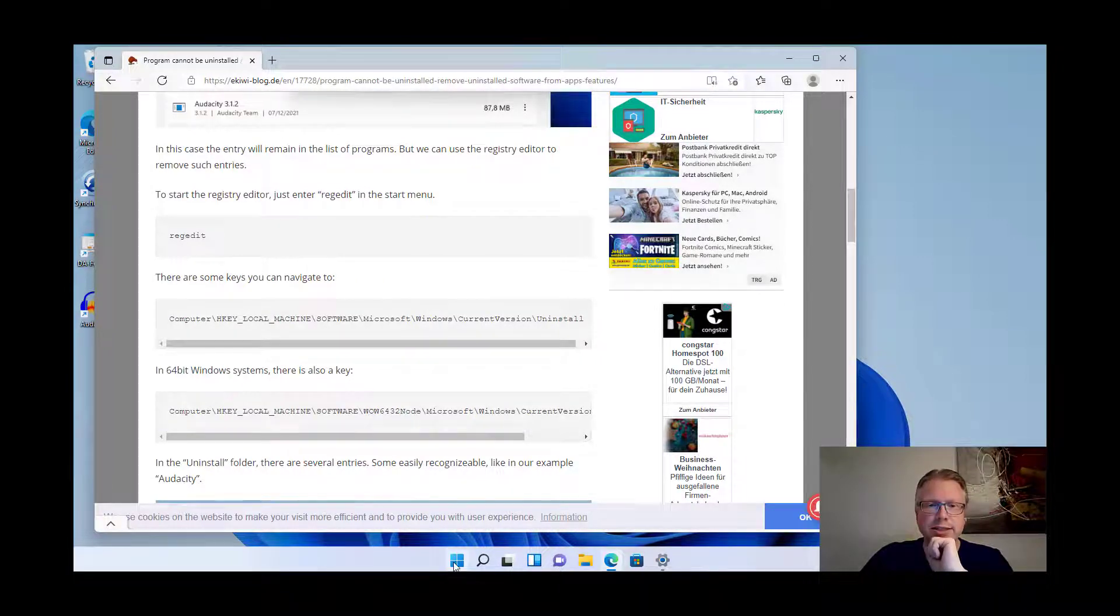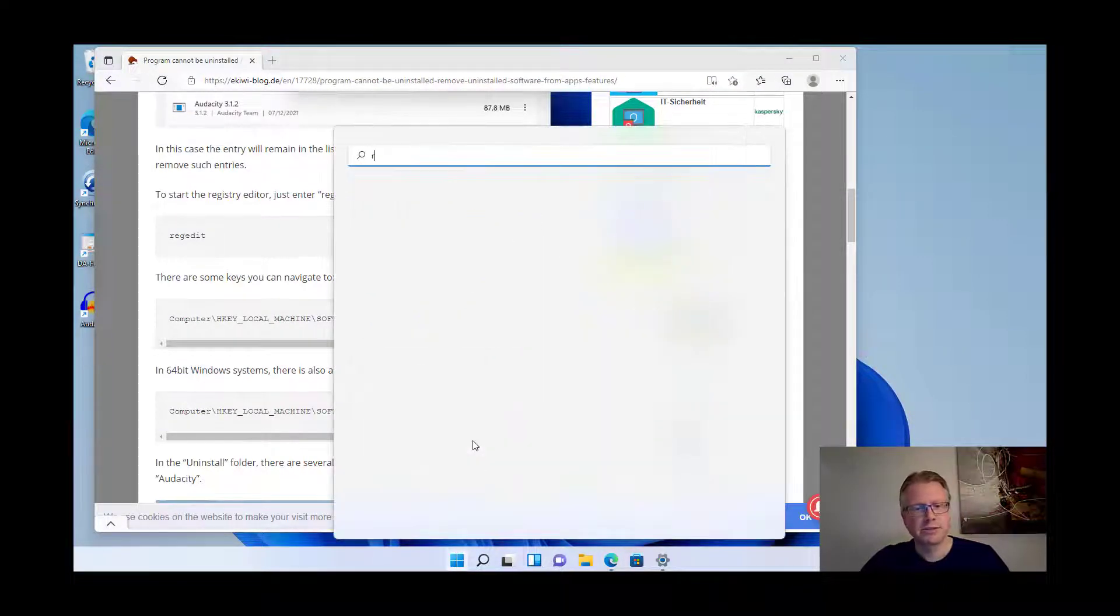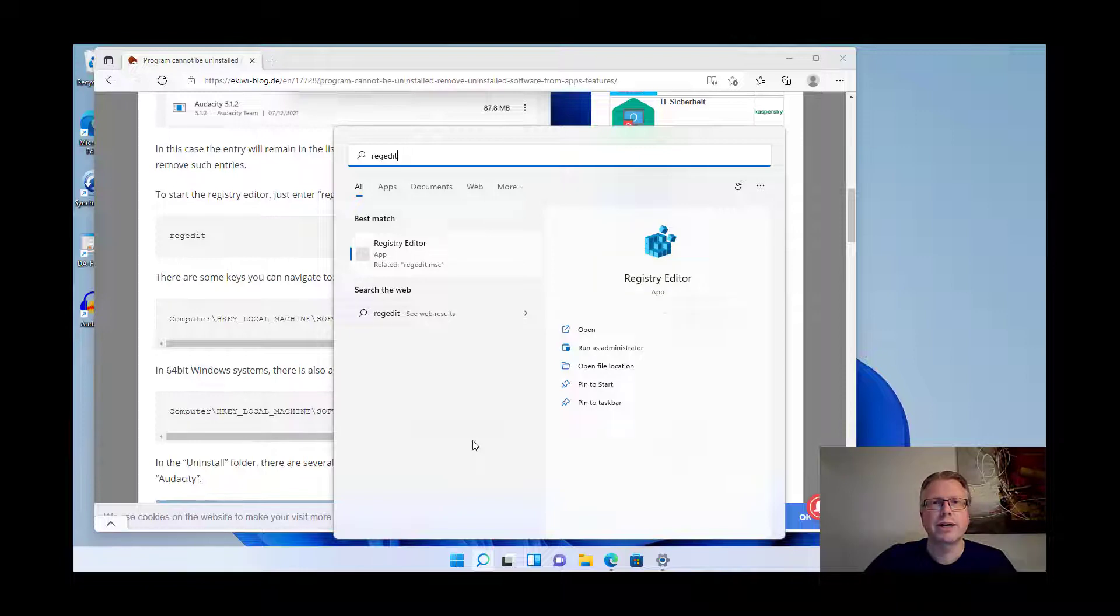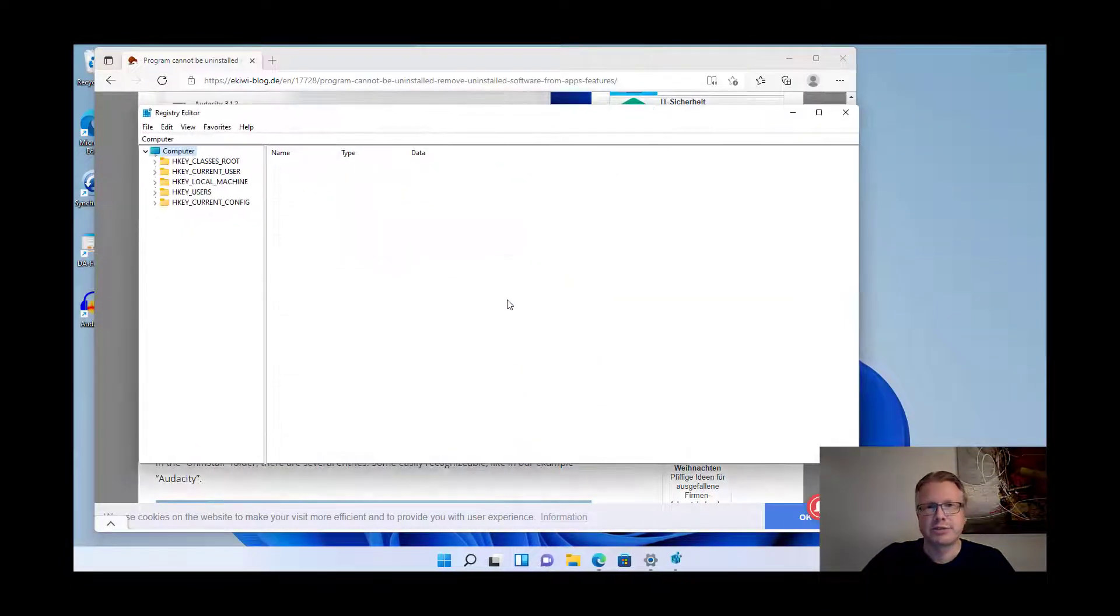The first thing we need to do is start the registry editor. So go to the start menu and type regedit and open the registry editor.